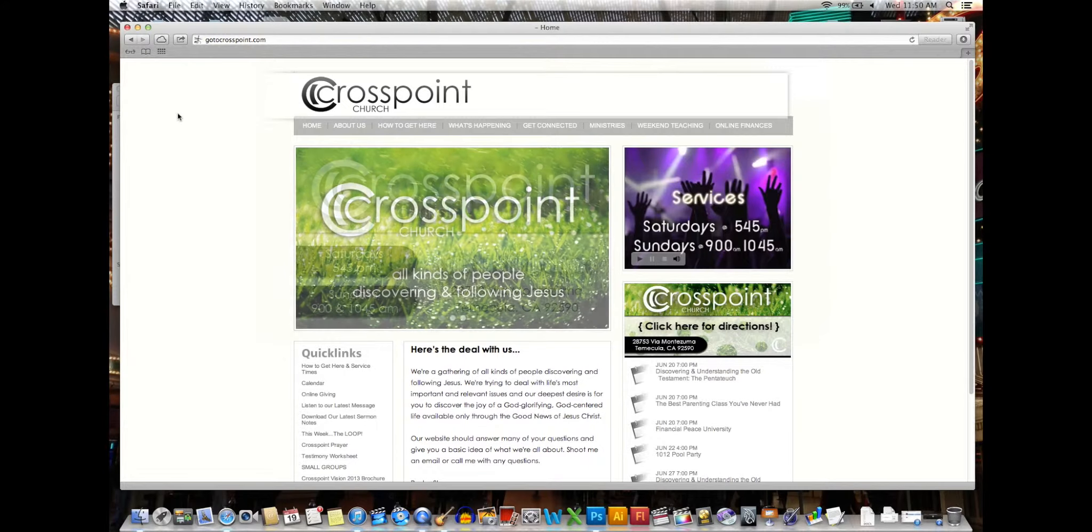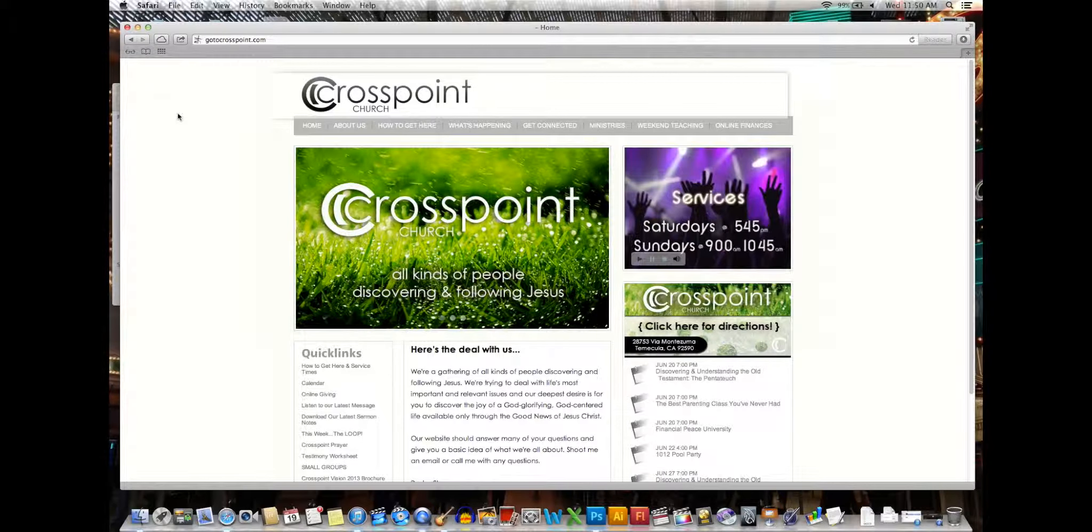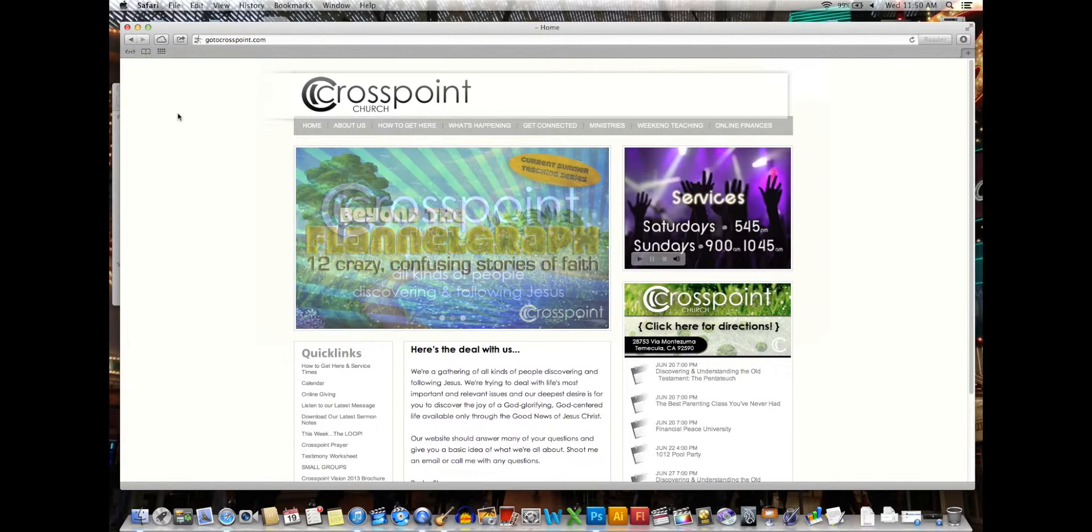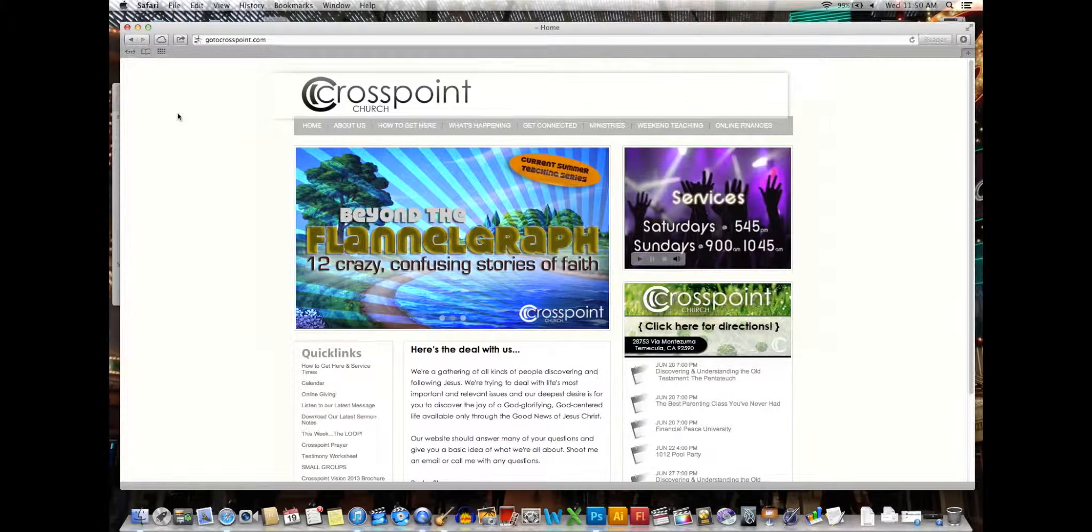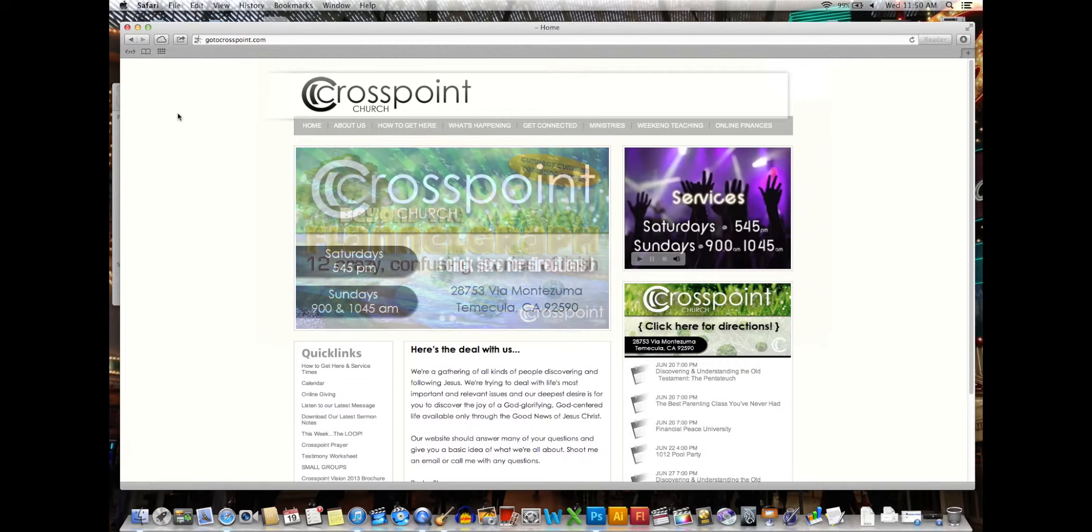Alright everyone, I'm going to show you how to do the new scheduling in Planning Center. We're going to be doing all the scheduling through Planning Center now because Planning Center allows you to block out dates.